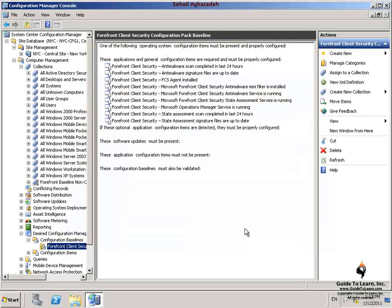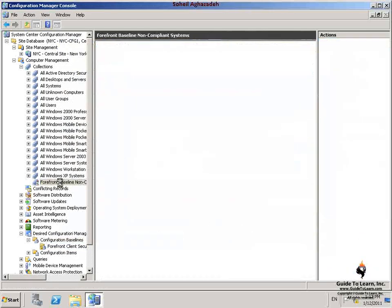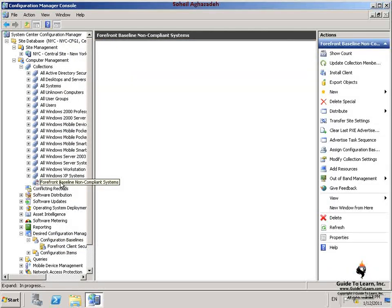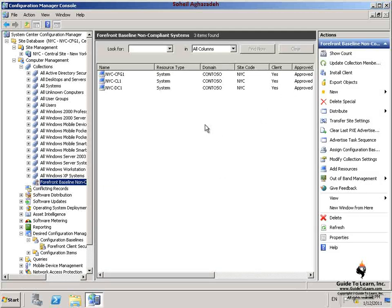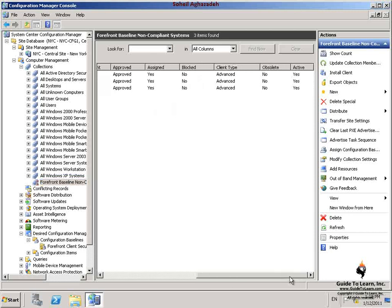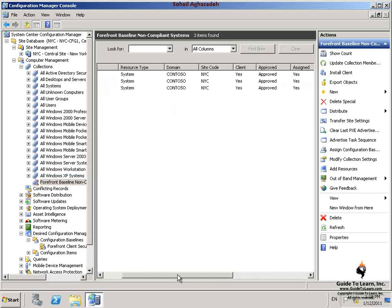I expand the collections node and then select Forefront Baseline Non-Compliant Systems collection. As you see, there are systems in the collection. By going through this section, I've created the collection representing the systems that don't have Forefront Client Security installed.